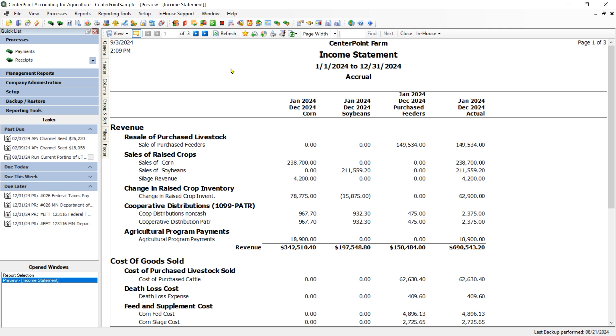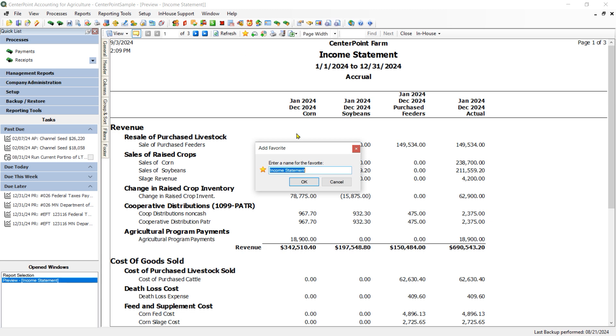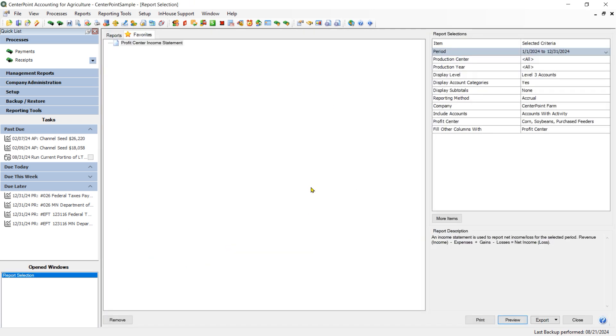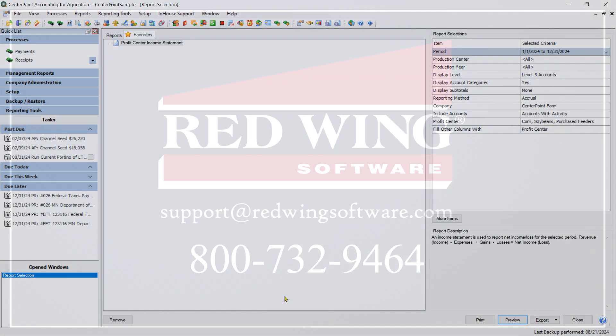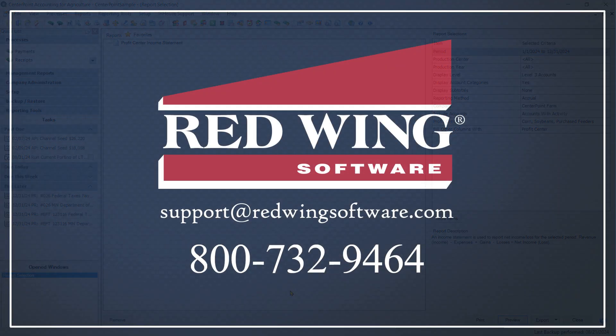If I want to save this to my Favorites, I can click on the star icon on my toolbar and go ahead and give it a name. I am just going to call this my Profit Center Income Statement. And then click OK. And then that is going to be included on my Favorites list.